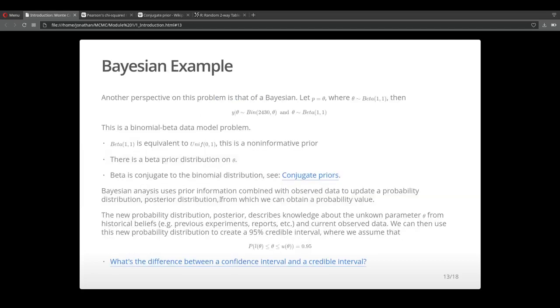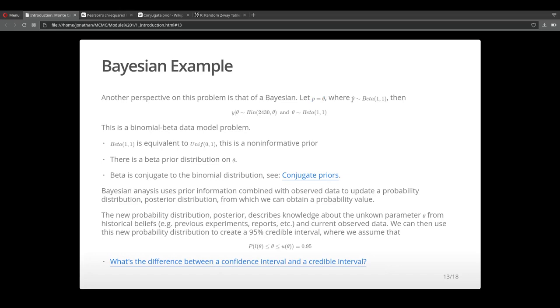Now let's put a different spin to this problem. Let's see how a Bayesian would look at this problem. Instead of p, let's denote it with theta. And let's put a distribution on theta.